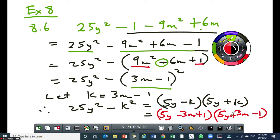You have to know all your concepts of factorization to be able to do this. Factorization is a very important mathematical technique — very, very important. That's why it is taught in two grades: grade 9 and grade 10.